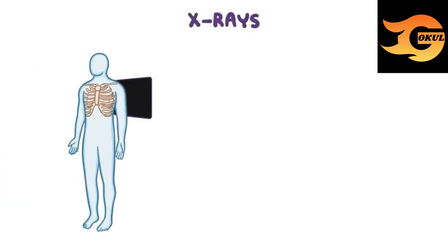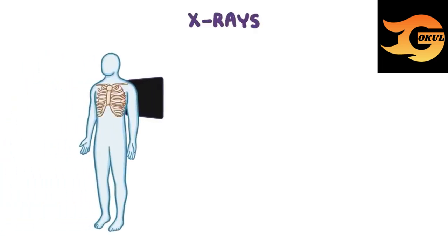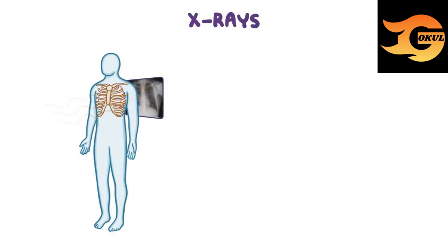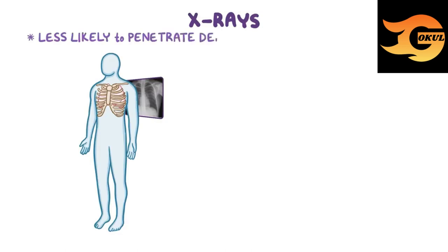Think of x-rays as photos made from high-energy photons that penetrate the body tissues so that we can see what's going on inside. Just like visible light, x-rays are less likely to penetrate denser materials.